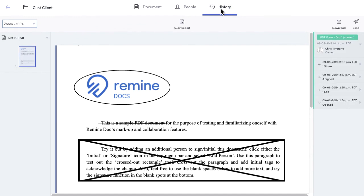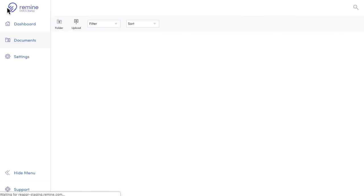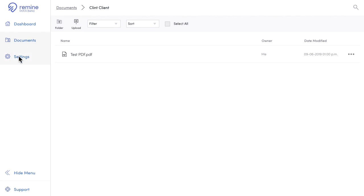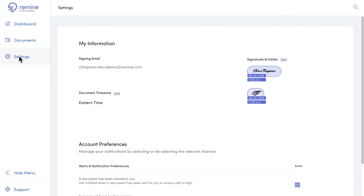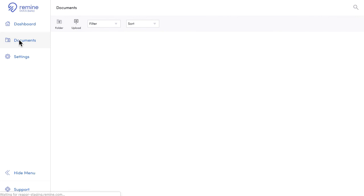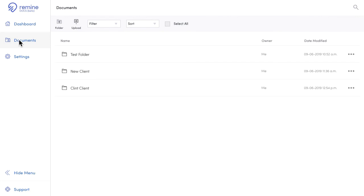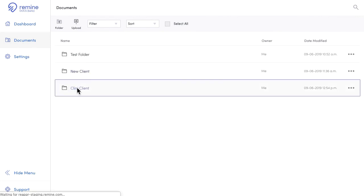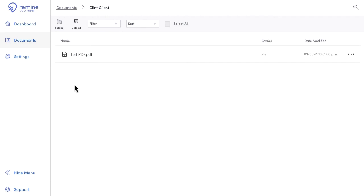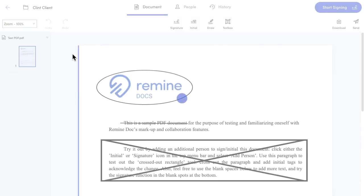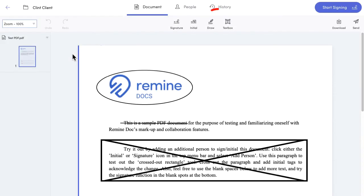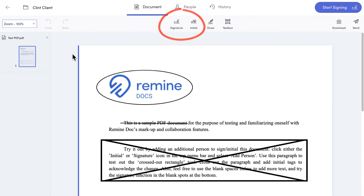So, recapping this quick tour, you know where to edit your signature and notification settings. The document section gives your documents a home and offers up an easy way to keep organized, and your uploaded documents can be edited and set up for signing before being sent by email by clicking Send in the top right.